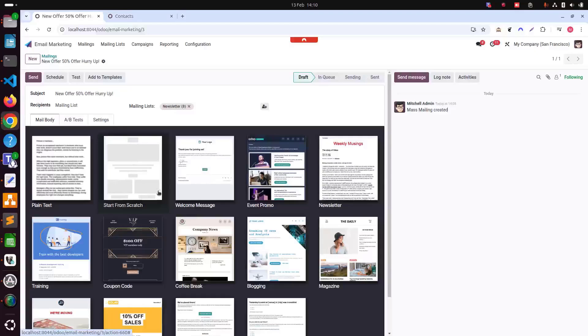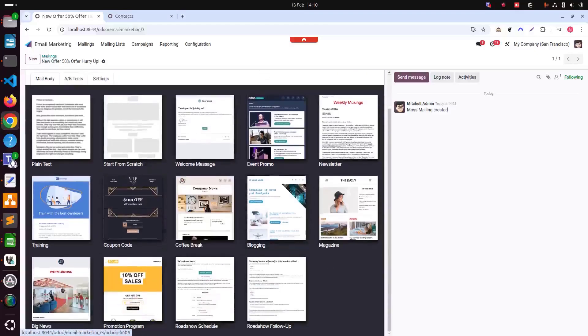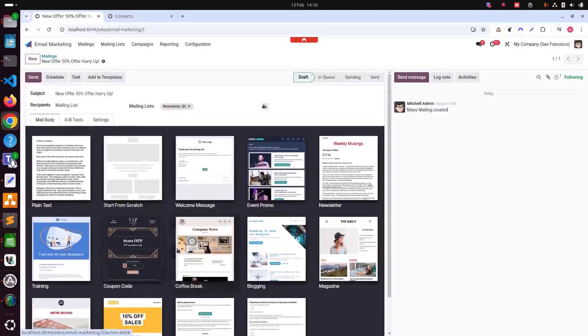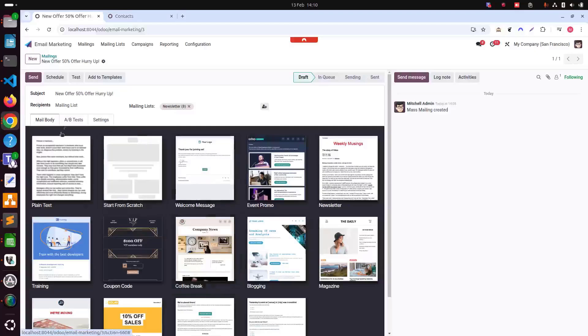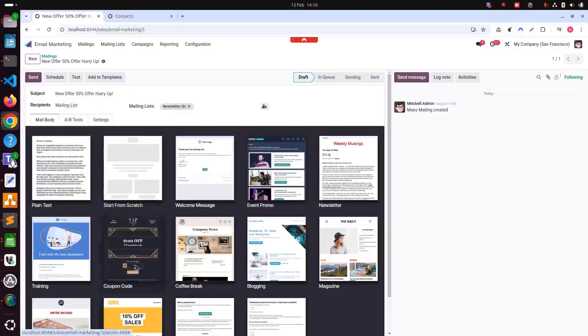Below the recipient selection, Odoo offers pre-built templates as you can see in mail body. We can choose a template that suits our message and then customize it by adding or editing content. Because it's related to a new offer 50% off, maybe we can choose this one.